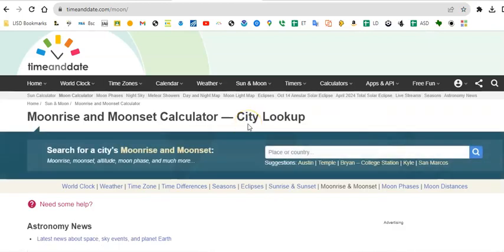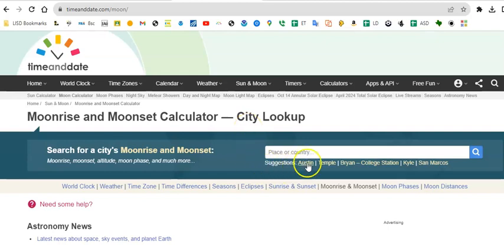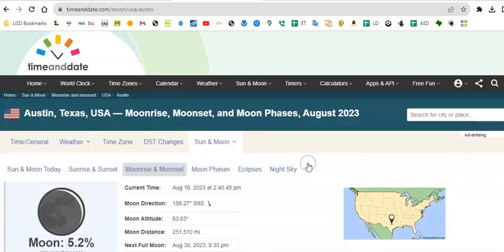We need a city because different times go with different cities. Again we're going to use Austin. I know we're not in Austin but we're close enough. So we're just going to click Austin. That's good enough.